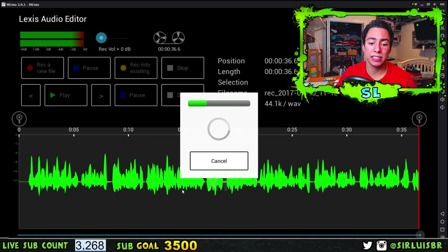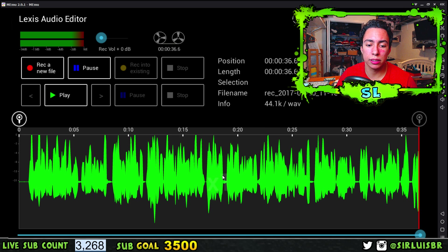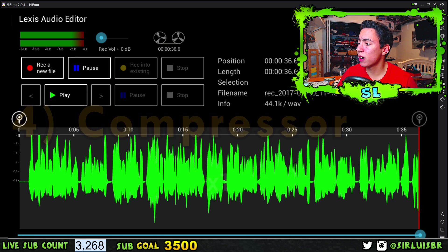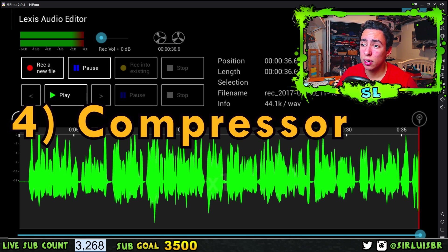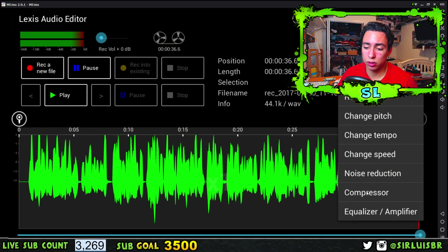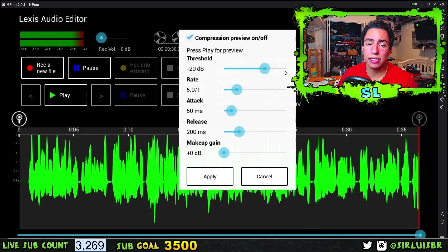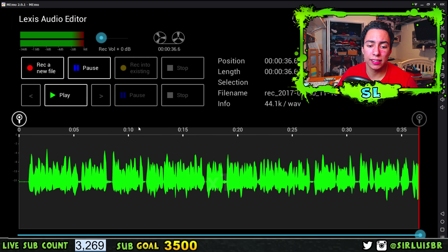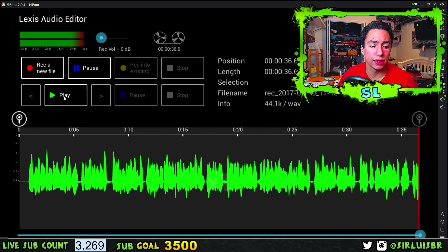After the equalizer, you should see a huge difference in the audio waves. The next step is to go back to Effects and then go to Compressor again. You can have it at these settings right here, then press Apply, and you guys should see the audio wave gets a lot smaller. Let's take a listen.